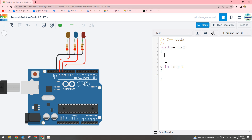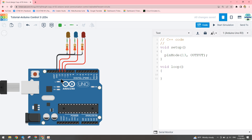First we declare the digital pins in the setup function. For each digital pin we can set it as input or output. In our case we set to output voltage to turn on the LED. So we use pinMode — the function sets the pin to OUTPUT. We do this for pin 13.